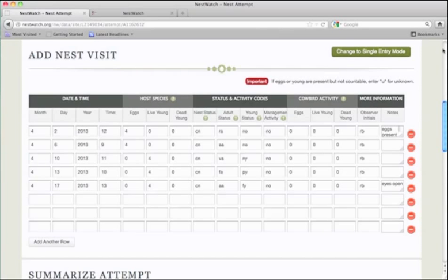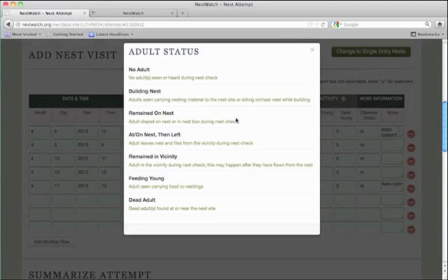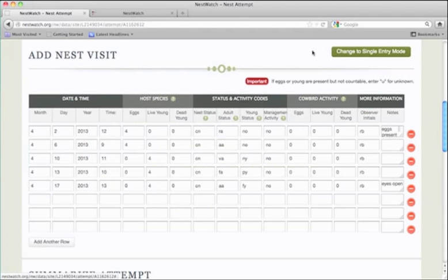If you're not sure about any of the status or activity codes, just click on the question mark for a detailed explanation. Then you can choose the code that's appropriate for that nest visit.